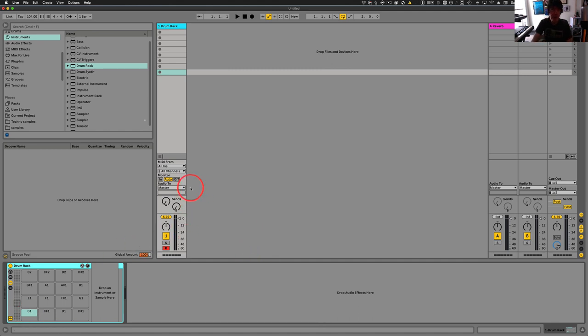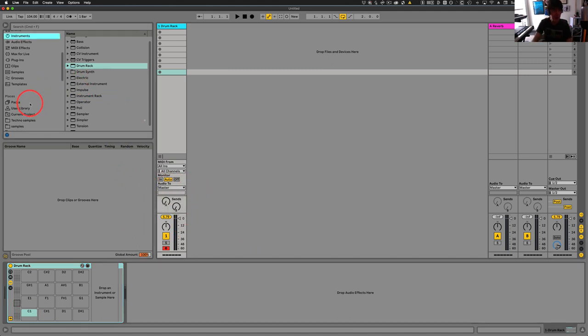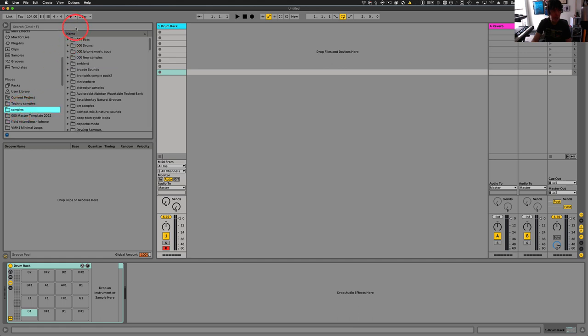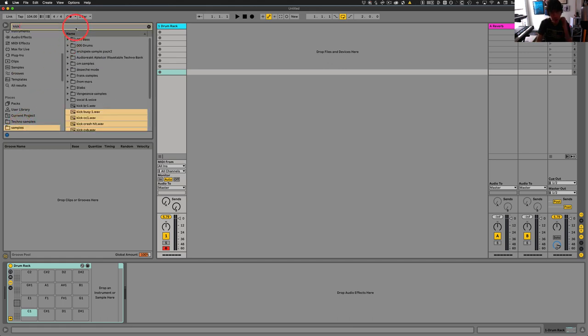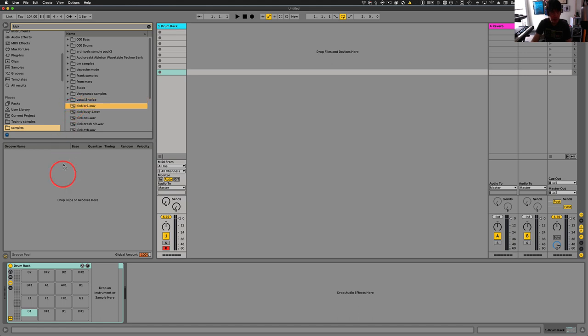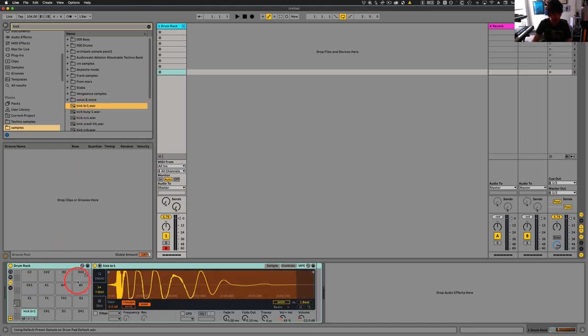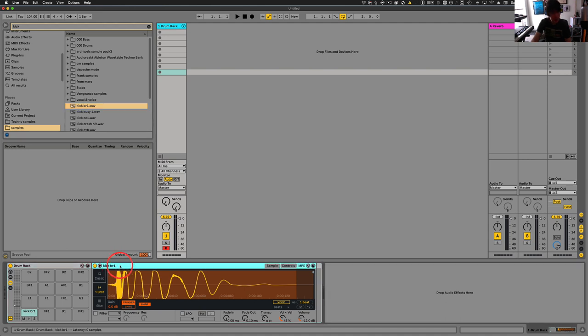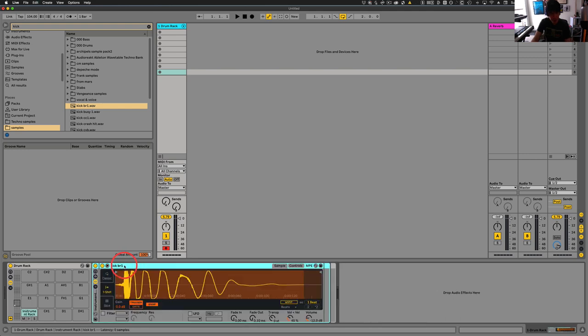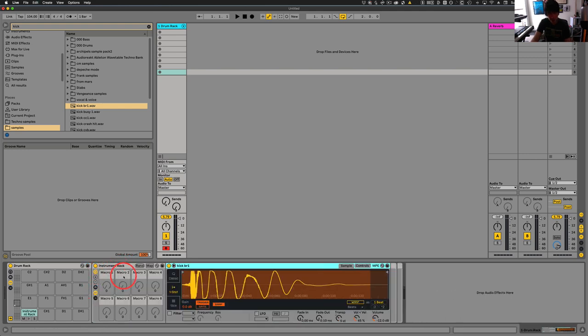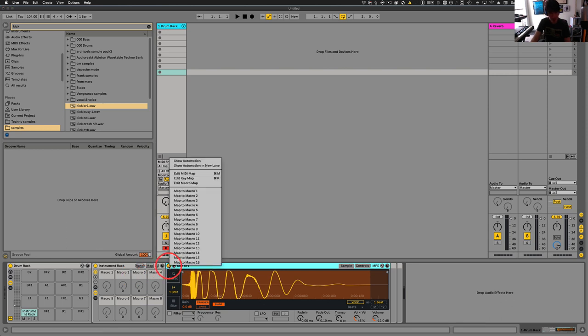Once we have that, then we want to come into our samples again. Once again, we'll go and just search kicks for right now. And we'll drag a kick in here. Now this is going to be fairly crucial. The first thing that we want to do is group this. So command G to group this. So it's kind of like a group within a group.